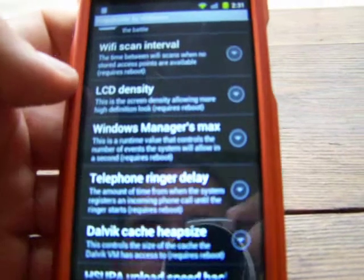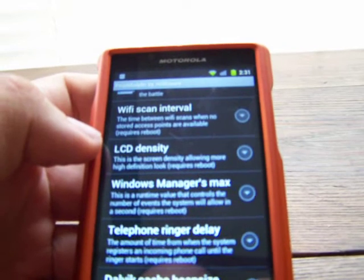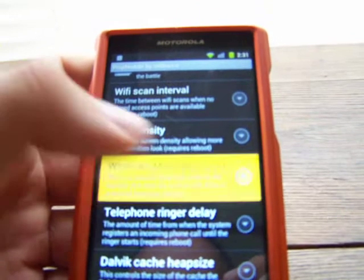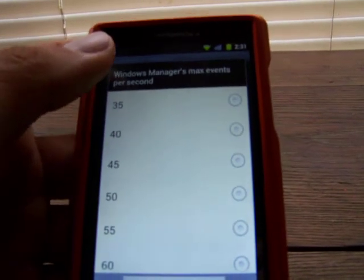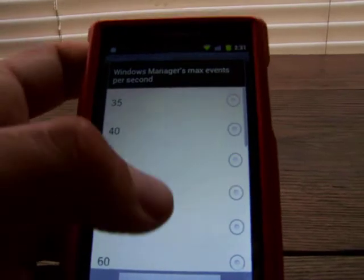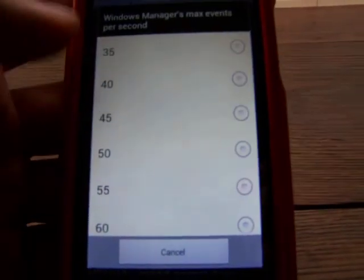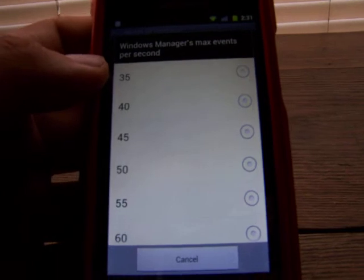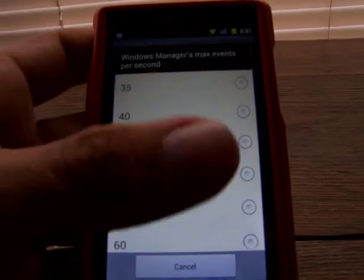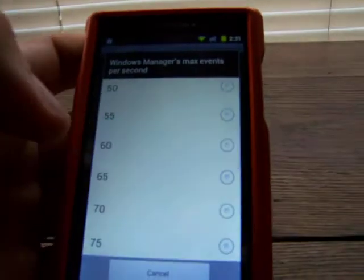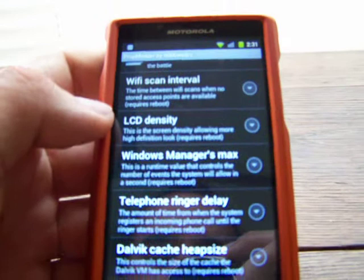Windows Manager Max — this is a runtime value that controls the number of events the system will allow in a second. It will say max events per second at the top. I don't mess with this one, but if you have a certain number of apps running, you could set it to where it only uses so many events and then it stops.